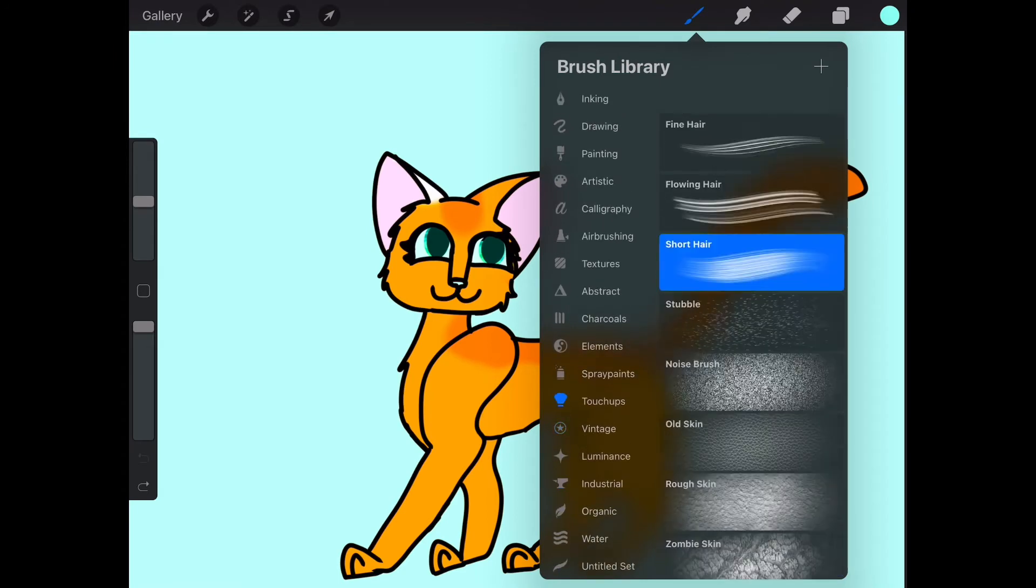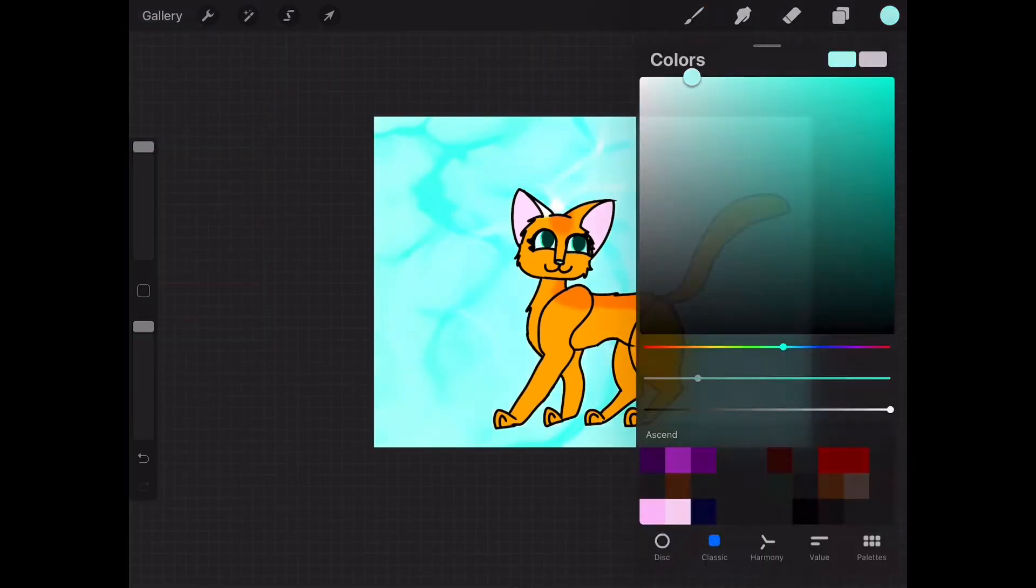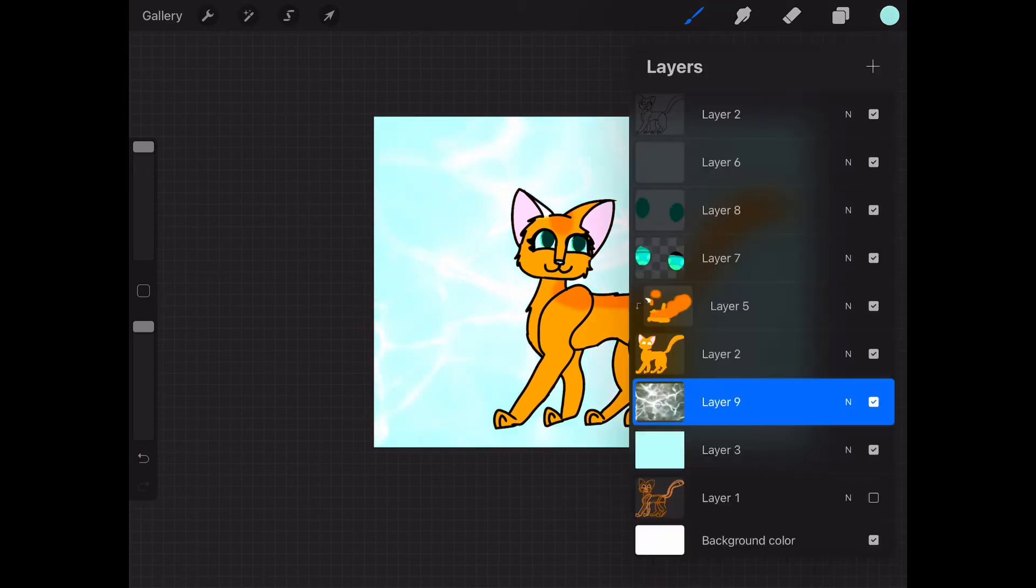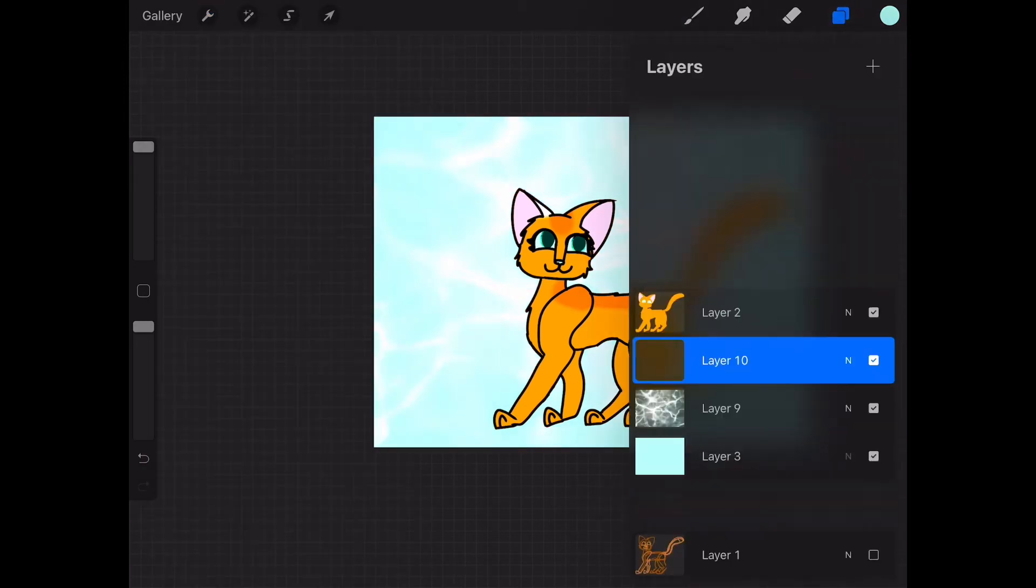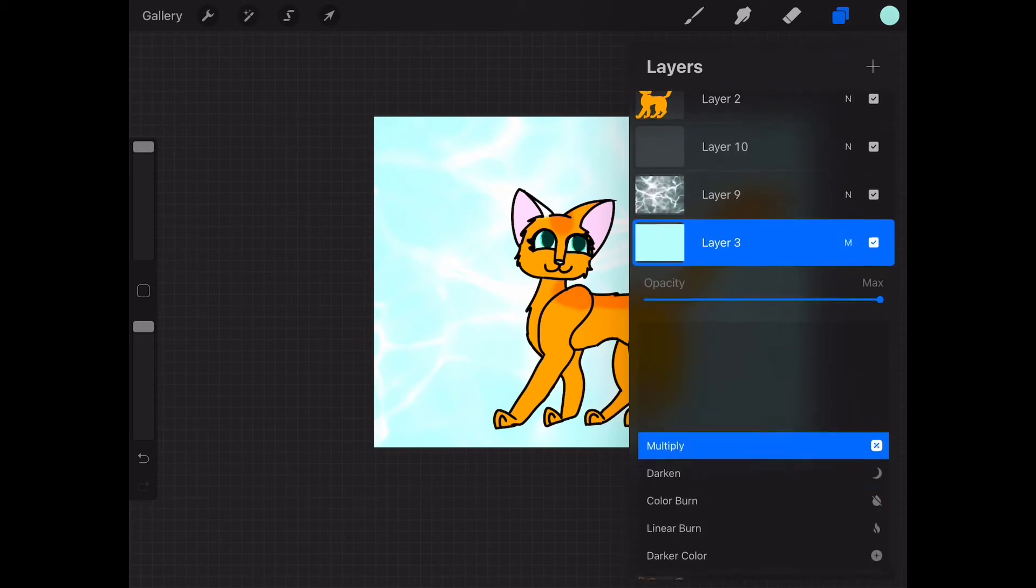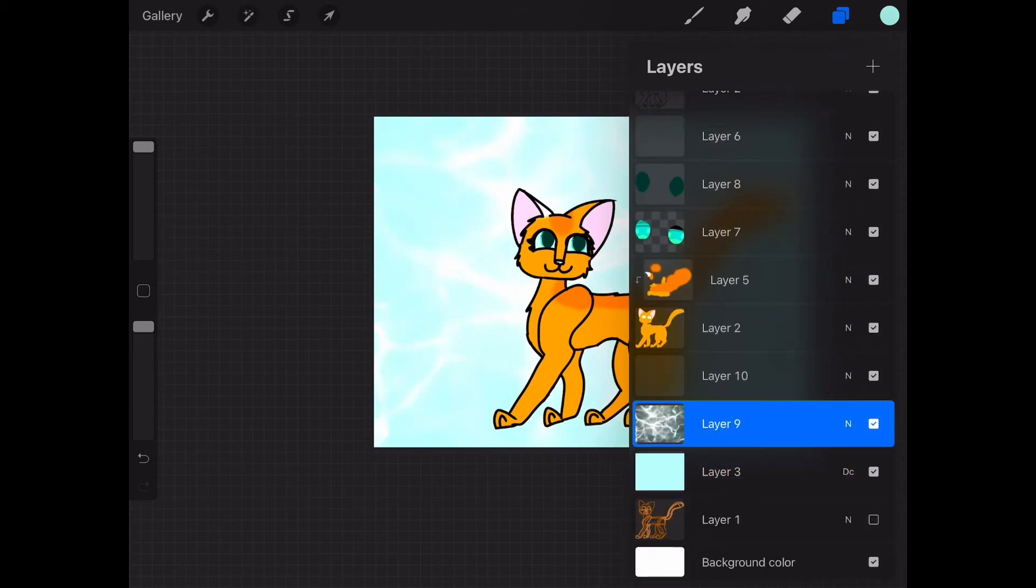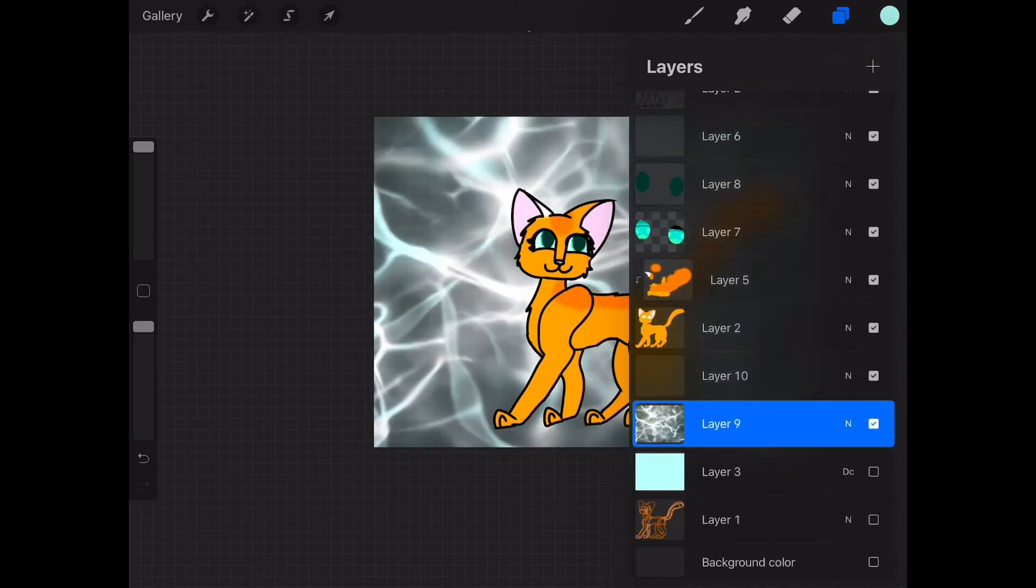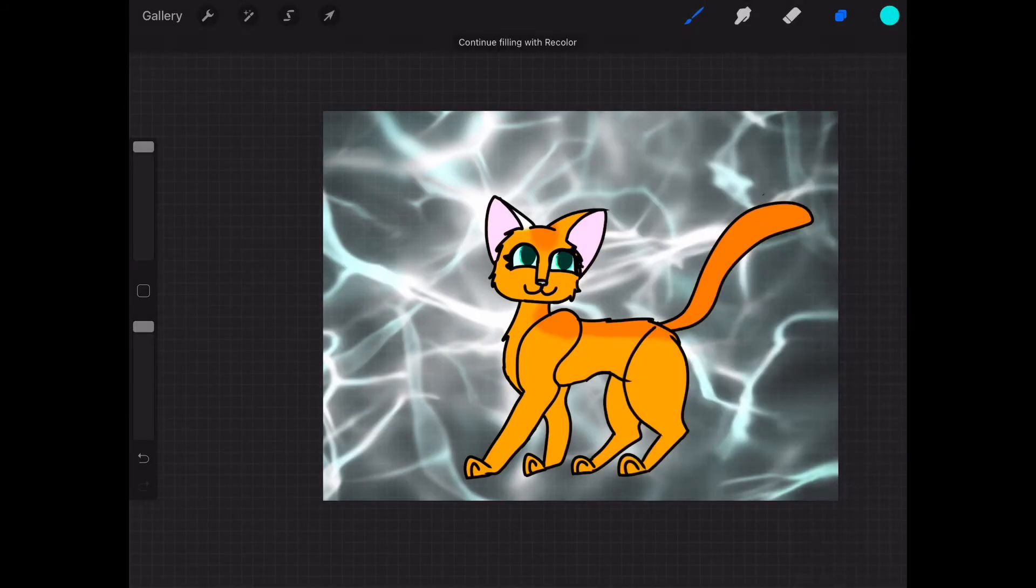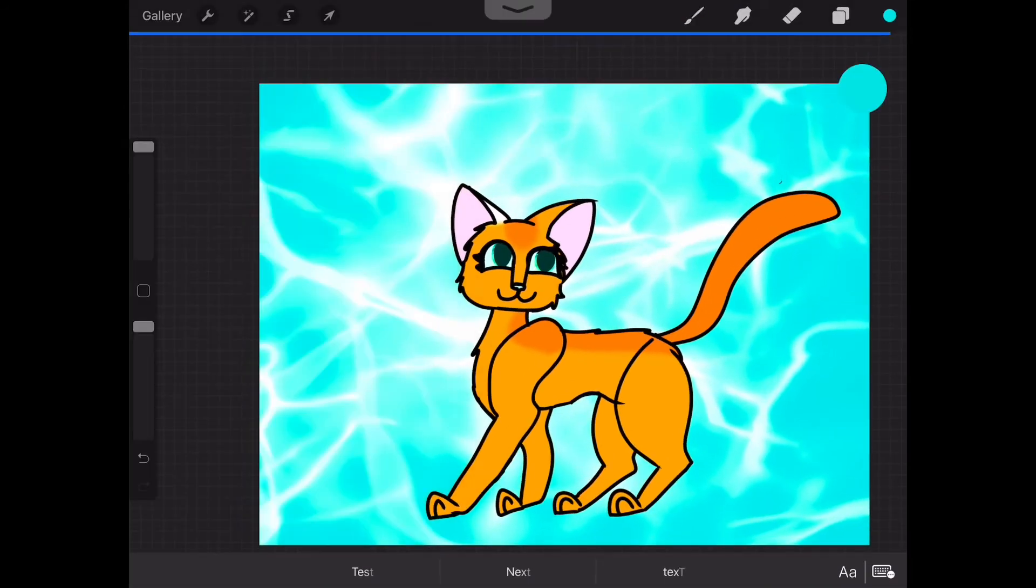But yeah, I really enjoyed making this piece. I'm really proud of it. I added the water backgrounds and yeah, it was really awesome. I really like it.